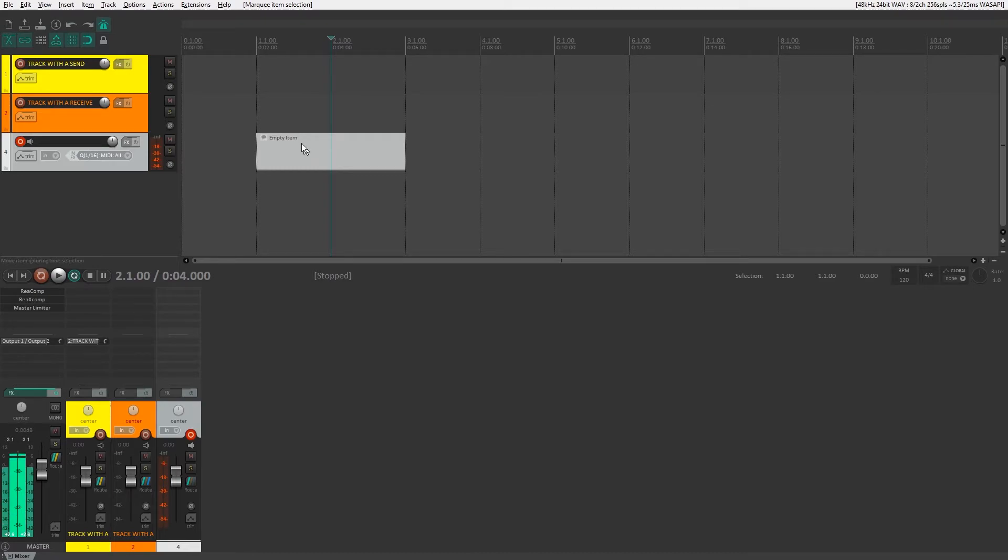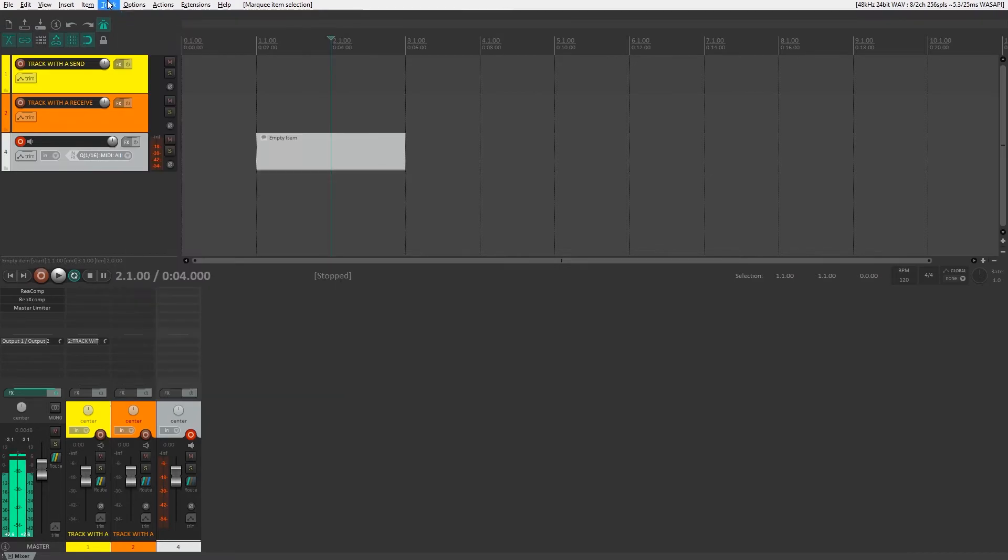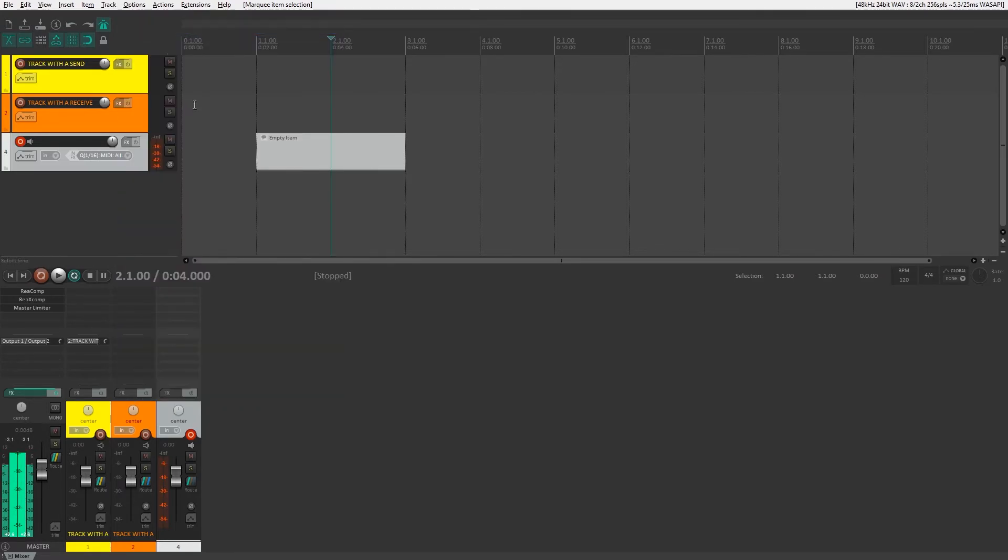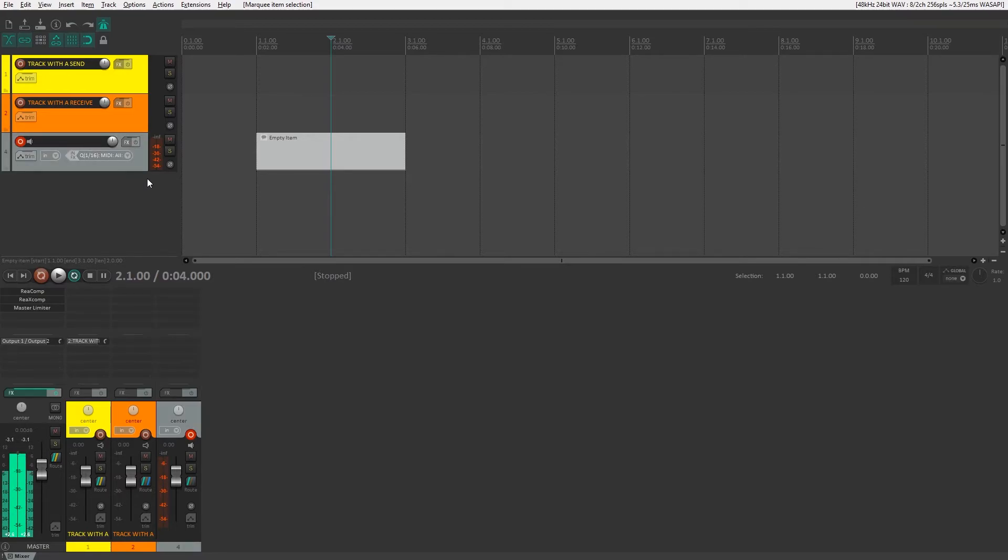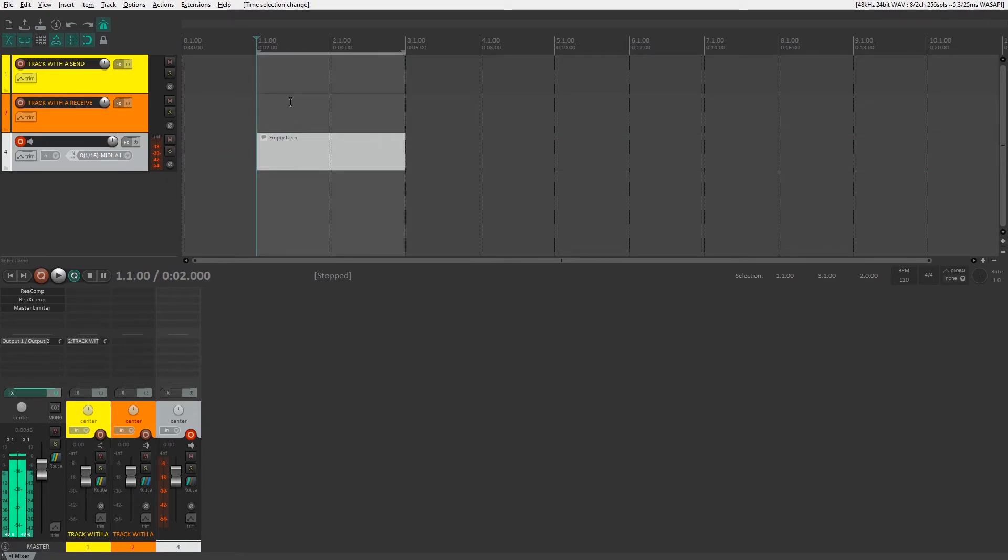Next, we want to make sure that record mode is set to time selection auto punch. It's usually set to normal by default, so you may have to turn that on. And you'll need to set your time selection equal to the length of the empty item. A quick way to do this is to hold down shift and double-click on the item, and you'll see that it automatically makes the time selection as long as that empty item.